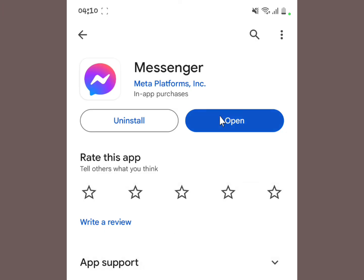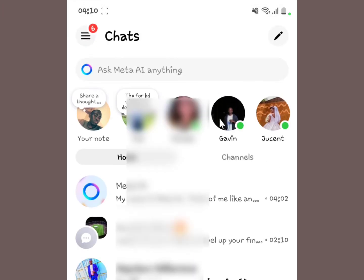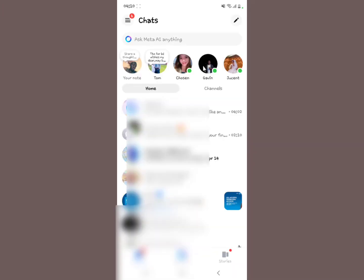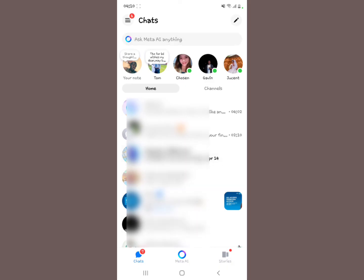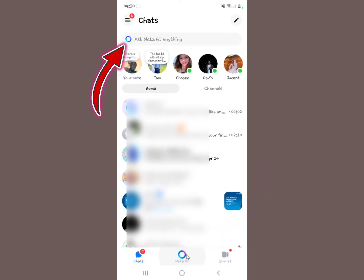After updating, please make sure you open it. When you open it, you should be able to have this Meta AI option — the Messenger Meta AI option right here. But what if you update and you still don't see it?